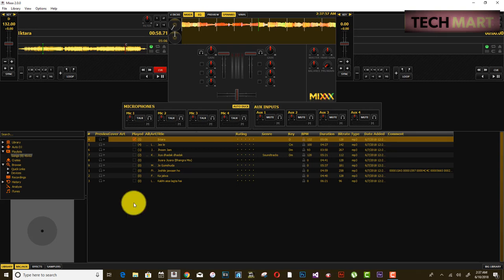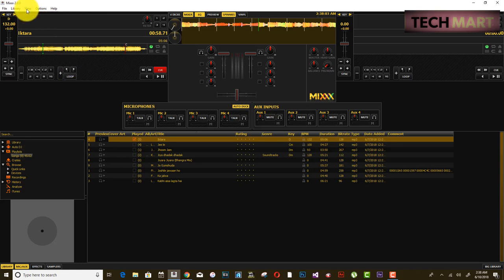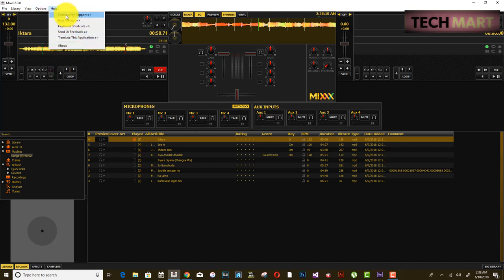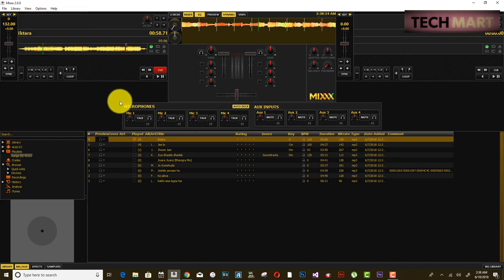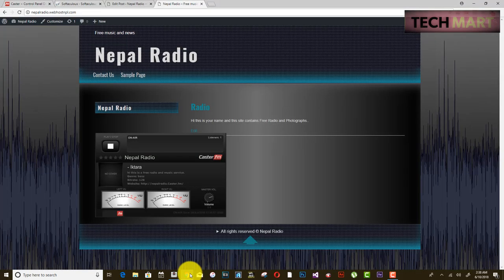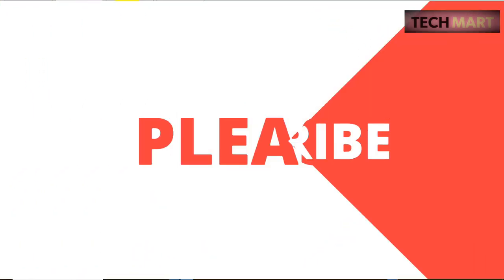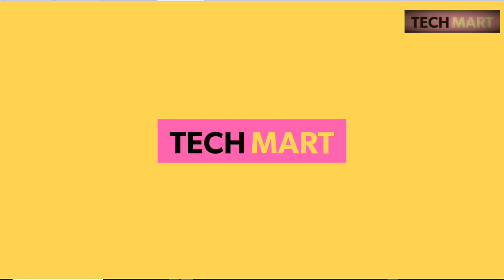This is basically what you need to do to make your radio go online on your own domain and website. If you want to know how to interact with listeners or go deeper into Mixxx, you can explore it yourself or leave a comment below. Make sure to subscribe, like this video, share it with your friends, and support us. Thank you for watching.